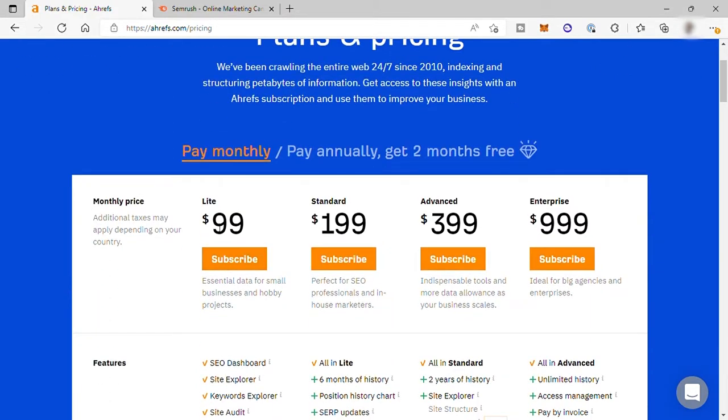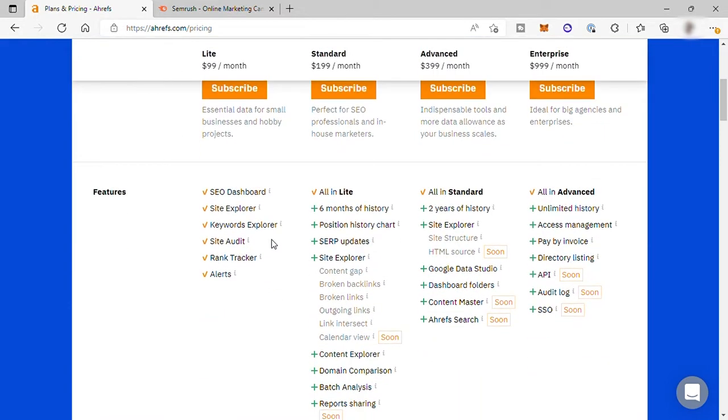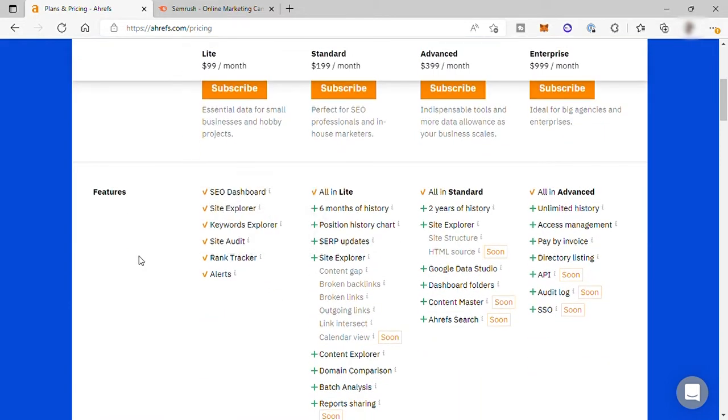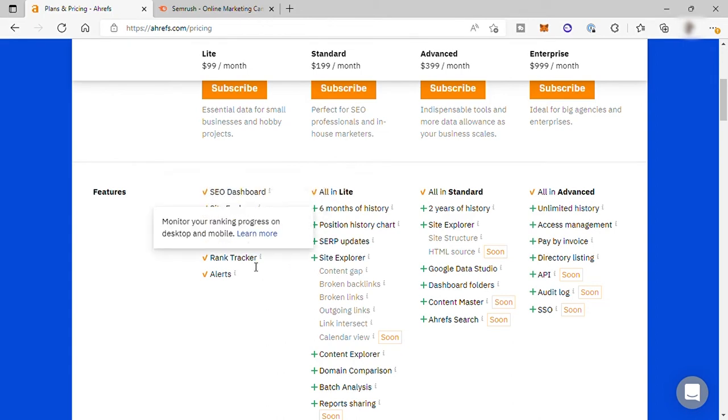This is perfect for small businesses or starter. This plan includes SEO dashboard, site explorer, keywords explorer, site audit, rank tracker, and alerts.